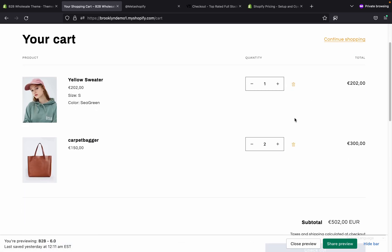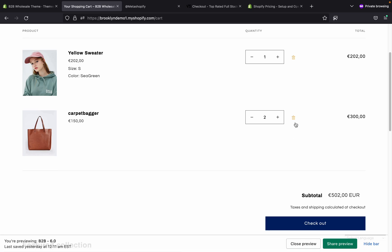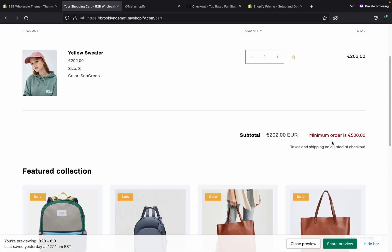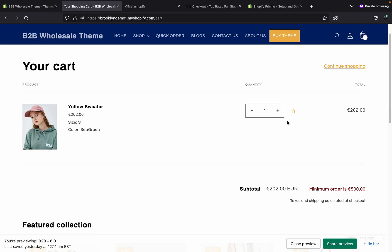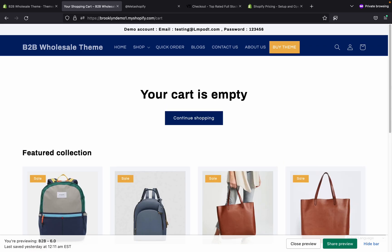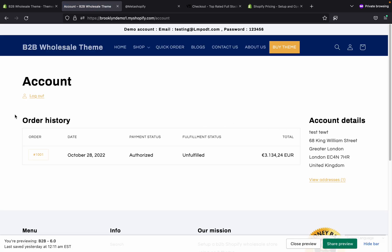If I remove some products, it will show the minimum order warning. This is the working — you can create your wholesale store this way.